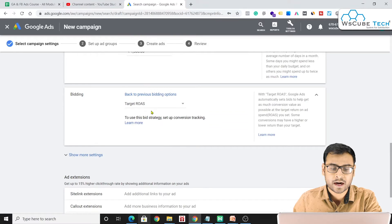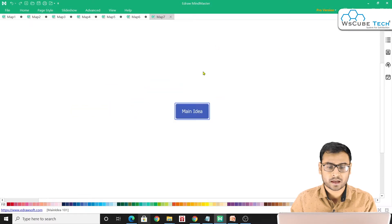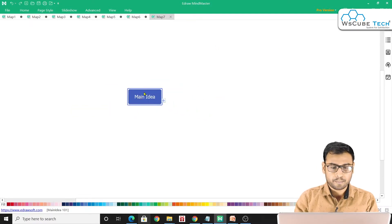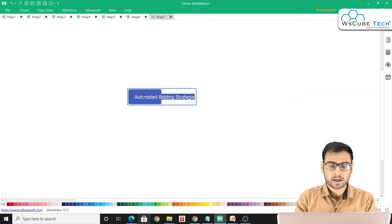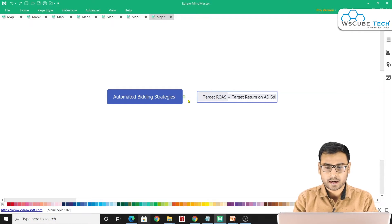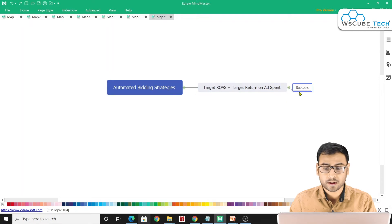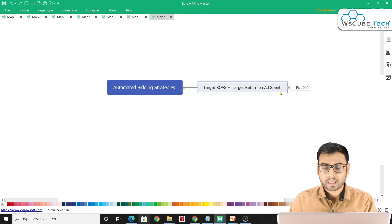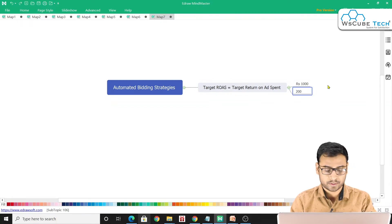The next automated bidding strategy is Target ROAS, which stands for Target Return on Ad Spend. Here you tell Google your budget — say ₹1000 — and specify the return on ad spend you want, such as 200% or 100%.